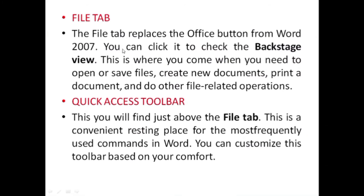Now we will learn in detail about each component. The first component is the file tab. The file tab replaces the Office button from Word 2007 — in Office 2007 we had the Office button, but in 2010 it is replaced with the file tab. You can click it to check the backstage view, where you can open or save files, create new documents, print documents, and perform other file-related operations.